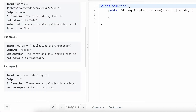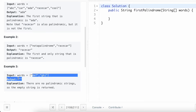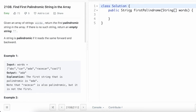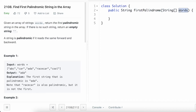In the second example, there are two strings in the words array, and the only palindromic string is 'racecar', so we return that as the output. When there are no palindromic strings in the words array, we return an empty string. The function has a return type of string, and the function name is 'firstPalindrome', with the string array 'words' as the parameter.